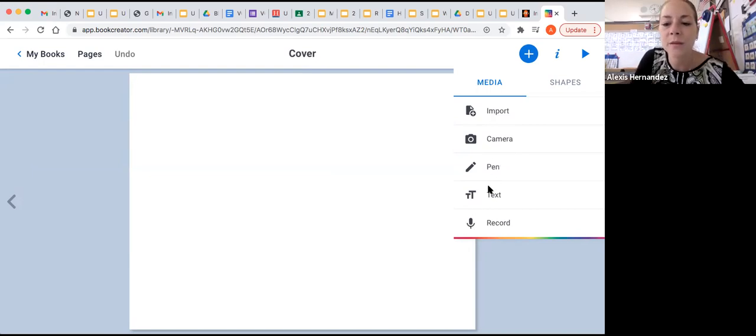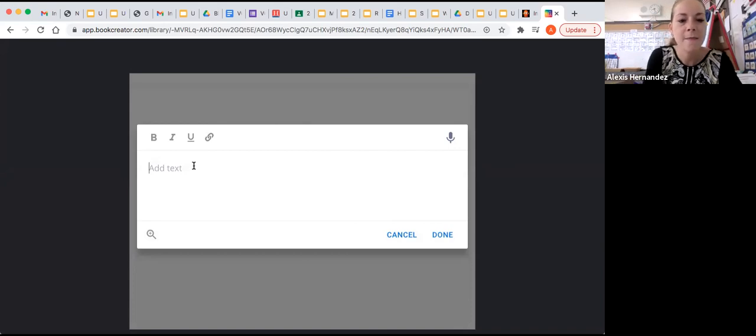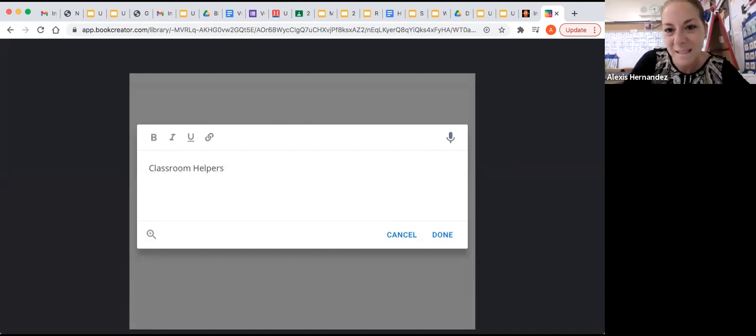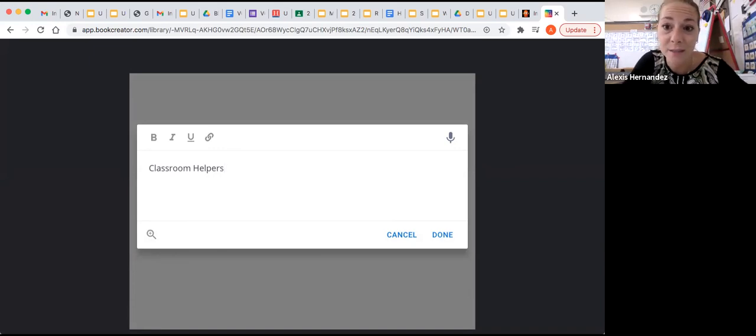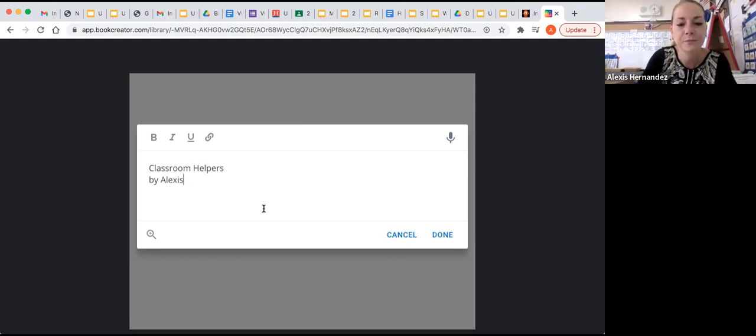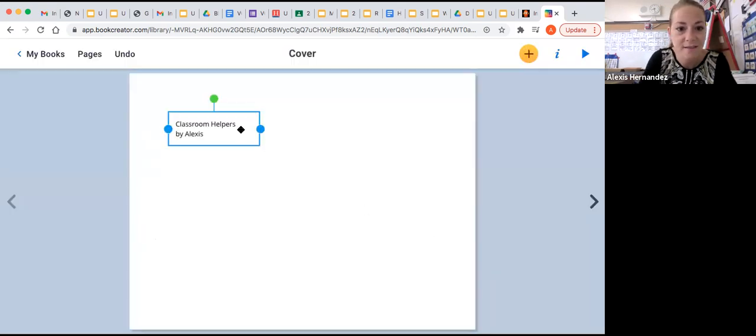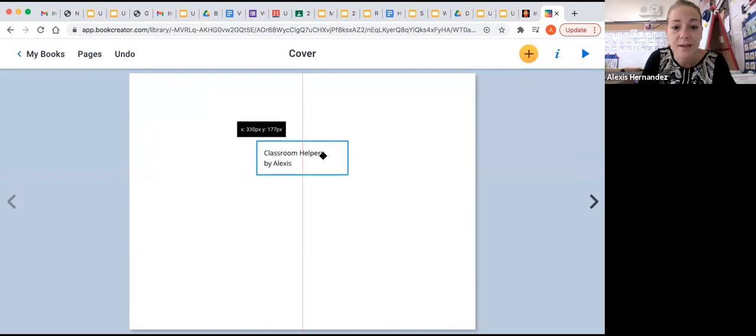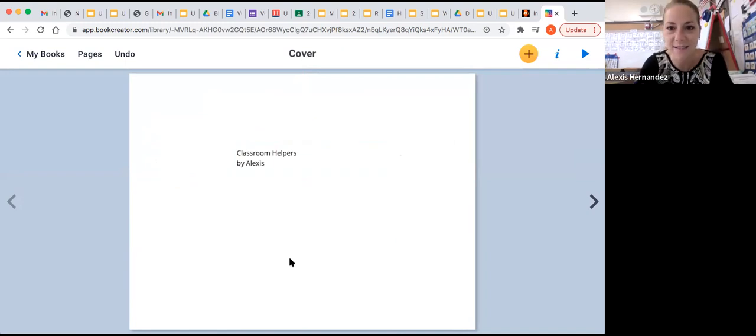I'm going to start with text. The front cover of my book will probably have the title. So maybe this title of my book will be classroom helpers. Because maybe I'm making a book all about classroom helpers for social studies. And I want to share it with my friends in my class and my teacher. So I'm going to call it classroom helpers by Alexis. I can turn this bold. I can italicize it. Or just keep it normal. And when I'm finished, I press done. And then I can move it around anywhere I choose. Classroom helpers by Alexis. I just added text. But let's check out some more features.